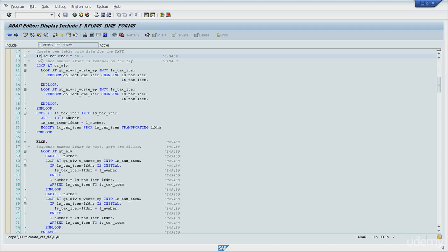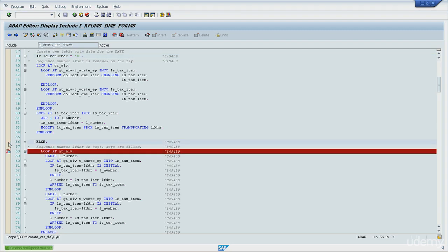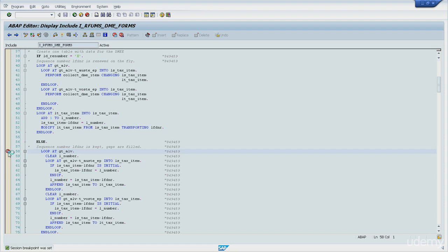As you can see on screen, if the field LD_RE_NUMBER is equal to X, this piece of code is executed. If it's different from X, then the ELSE statement takes place and this piece of code is then executed.